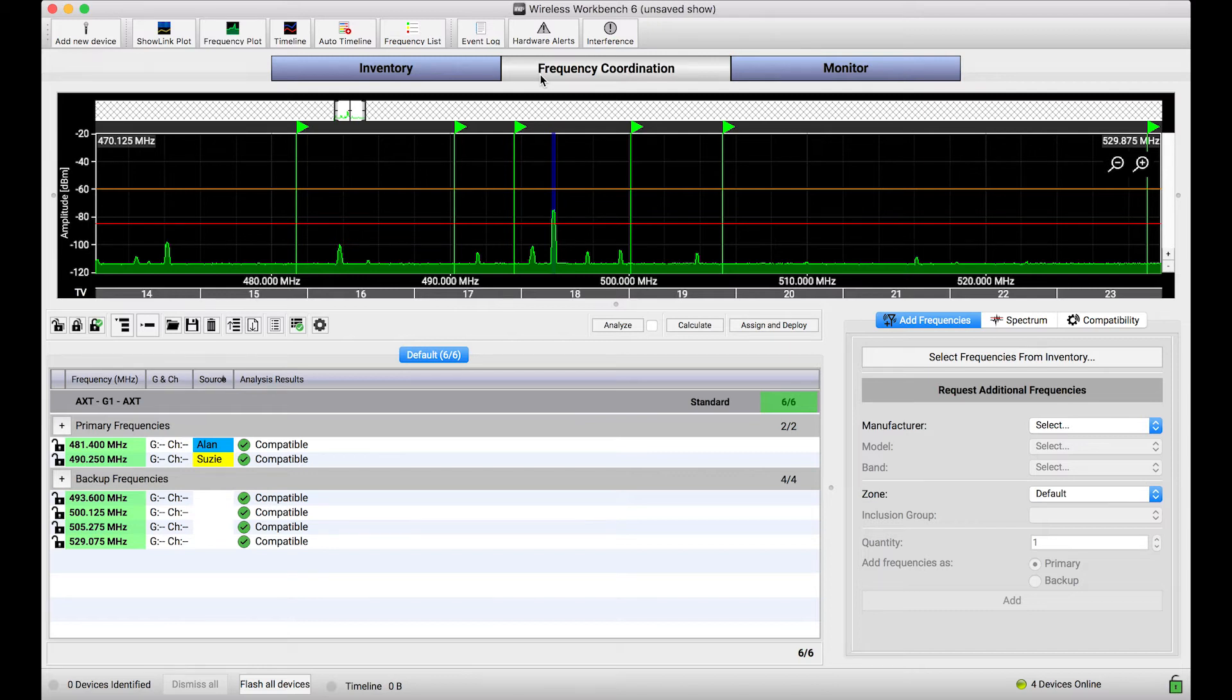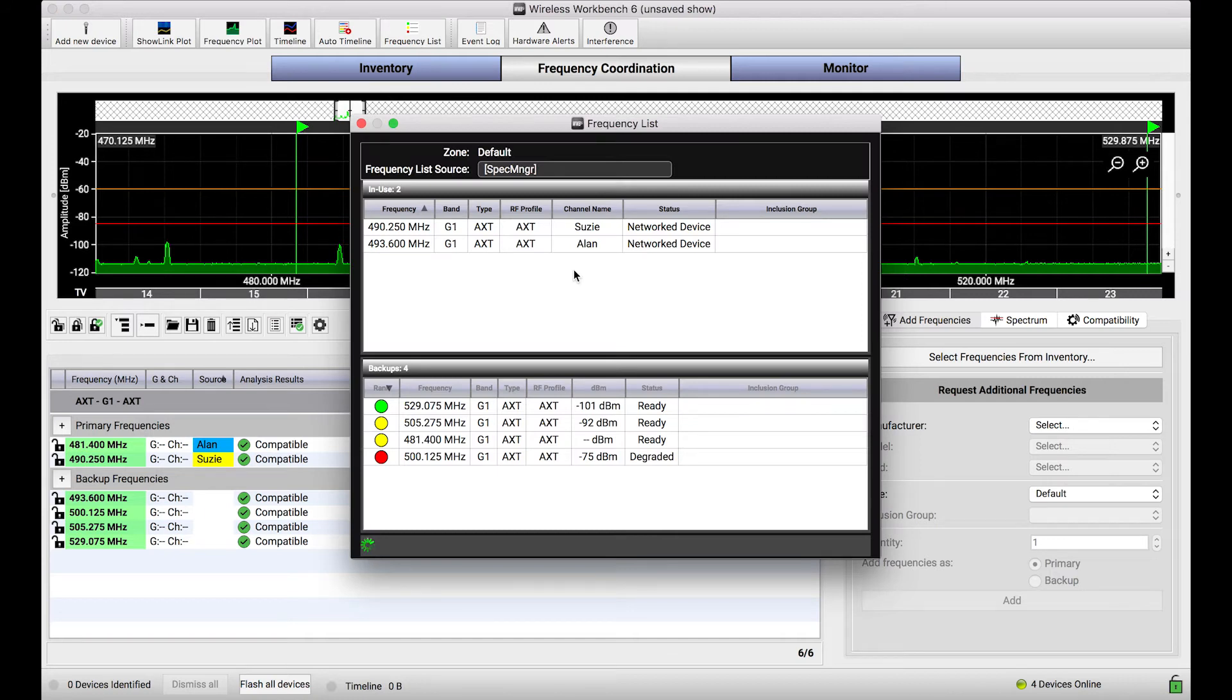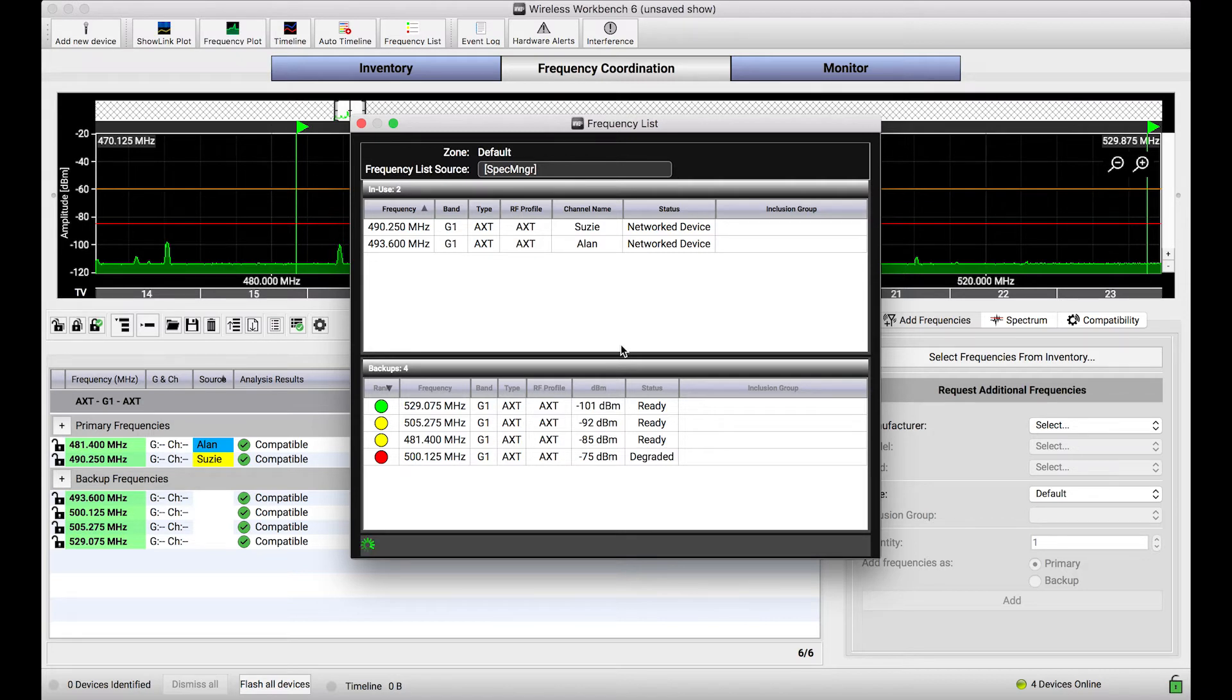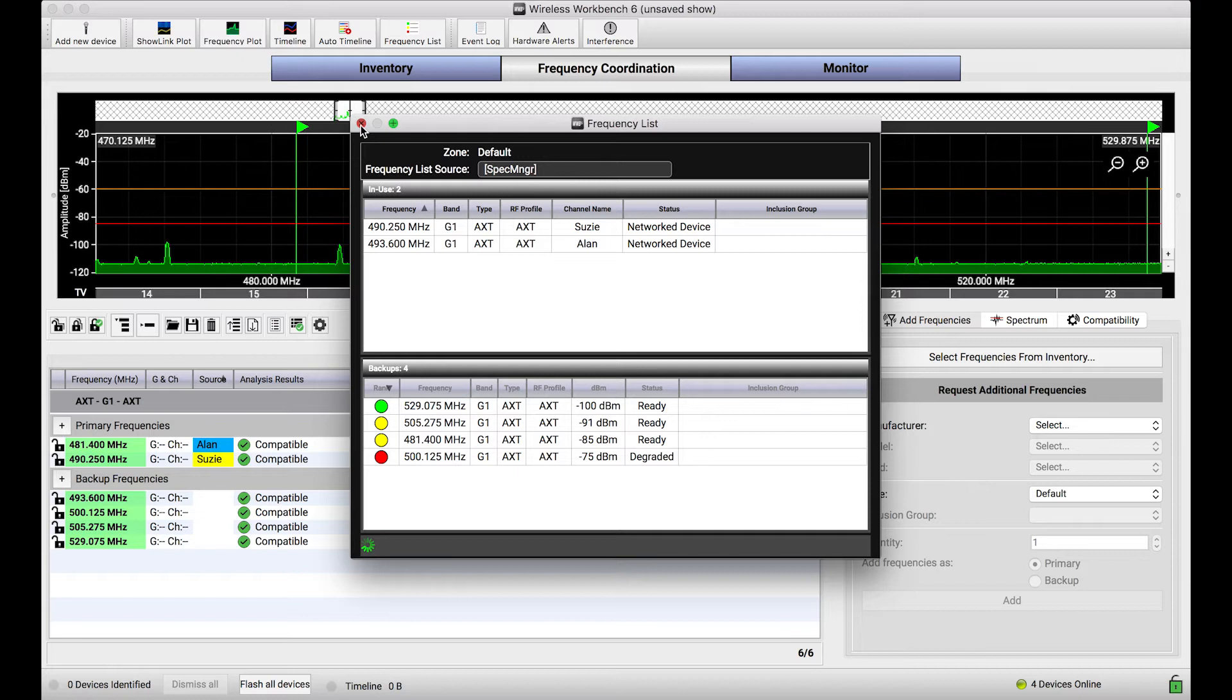Basically, here's the setup. You've got a system, in this case a ShowLink-capable system like Axient, with primary and backup frequencies coordinated. And those frequencies are deployed to a Spectrum Manager, a device that can monitor backup frequencies and deploy them in the case where interference occurs or things are requested. So once you've deployed these frequencies that are managed for this particular ShowLink system to a device like a Spectrum Manager...